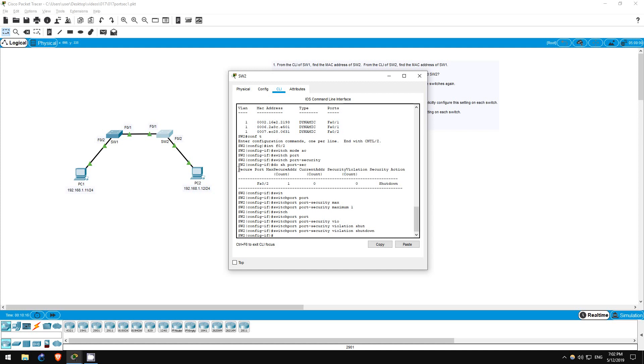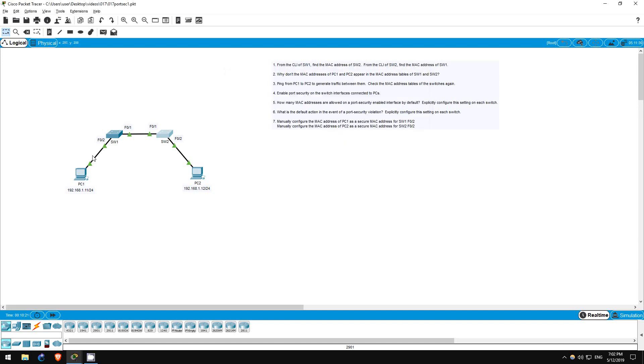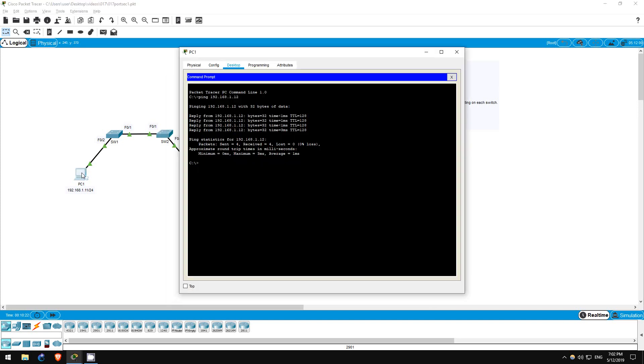The steps are all complete, but I want to show one more thing. Let me ping from PC1 to PC2 again. Ping 192.168.1.12.